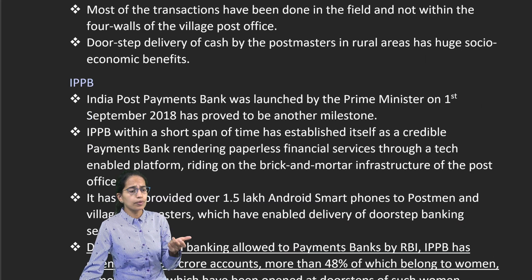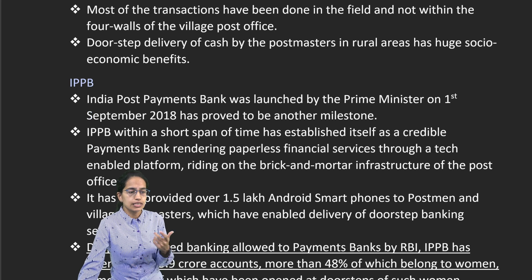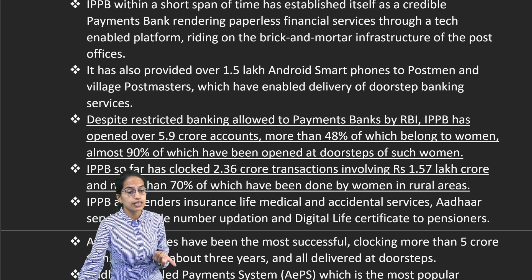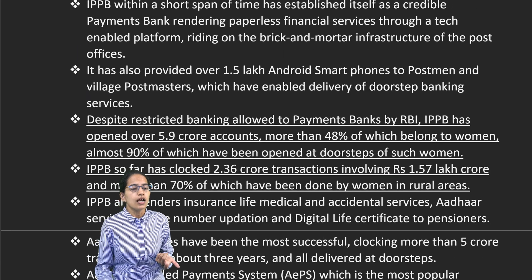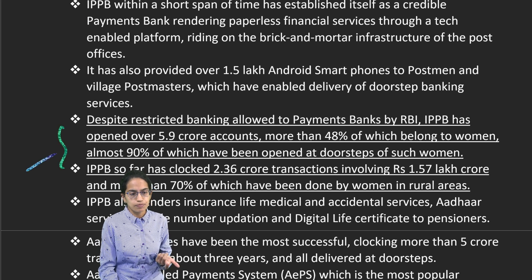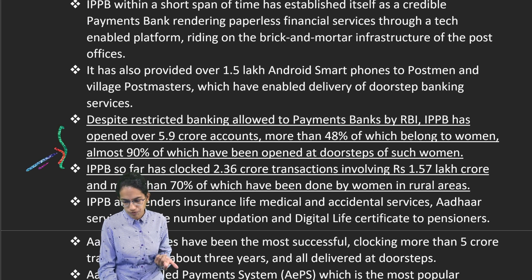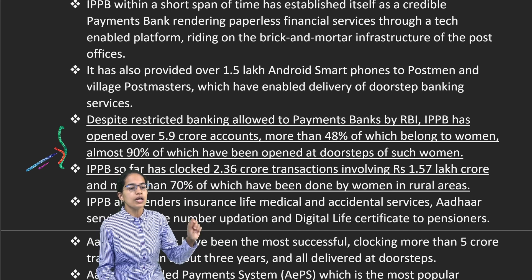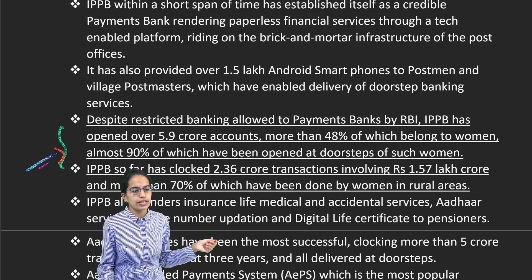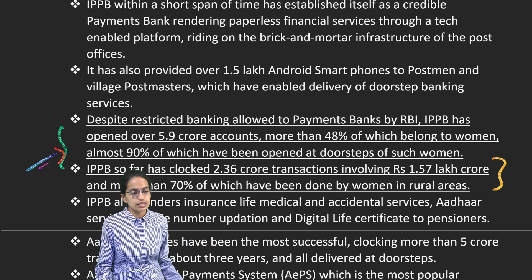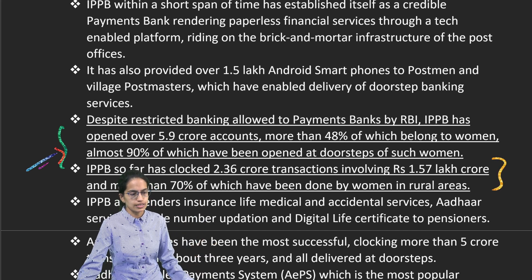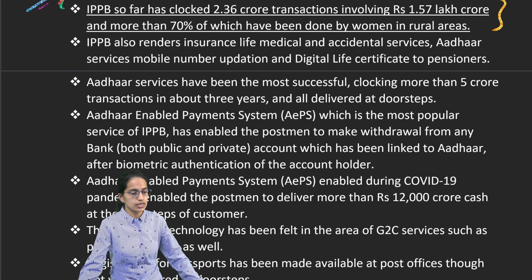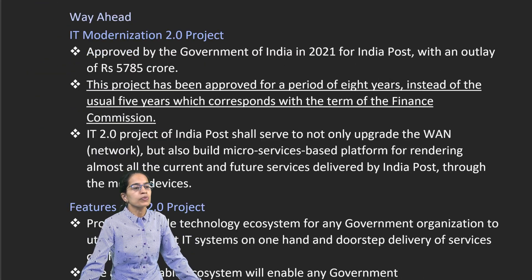IPPB — India Post Payment Bank — started in 2018. Under this, nearly 48% of accounts are for women; 90% of those are opened by women at their home, and so far nearly 2.36 crore transactions have occurred through this. Aadhaar authentication is another important aspect of this.